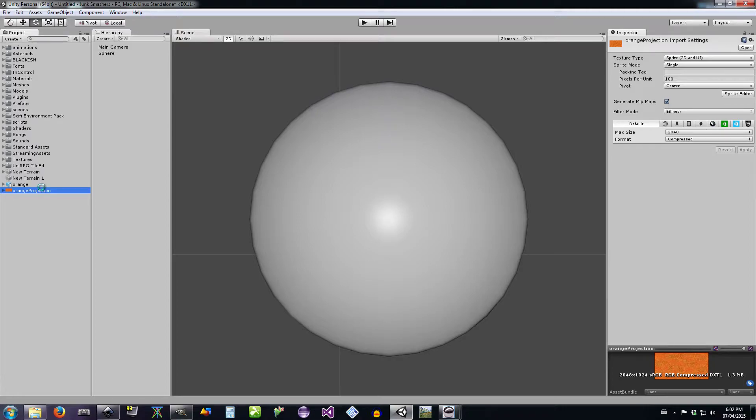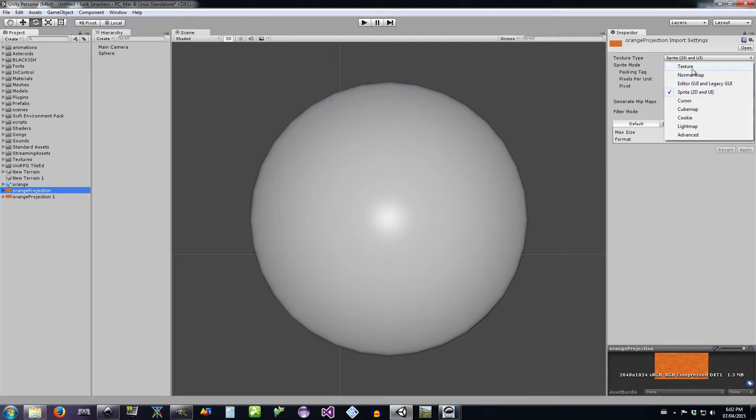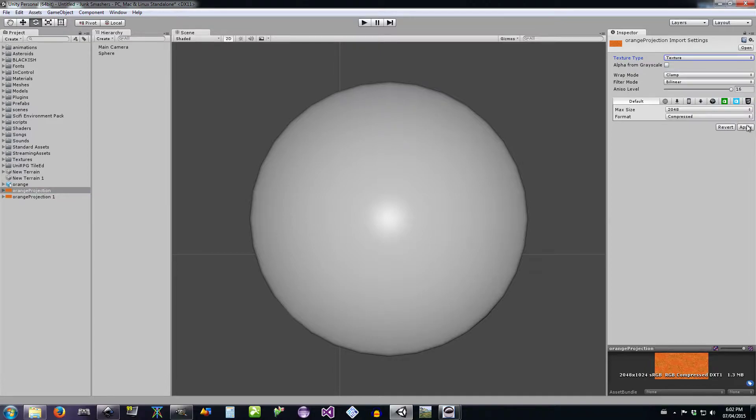Control D also makes a duplicate in Inkscape as well as Unity, nice and conveniently the same. We're gonna turn one of them into a texture.